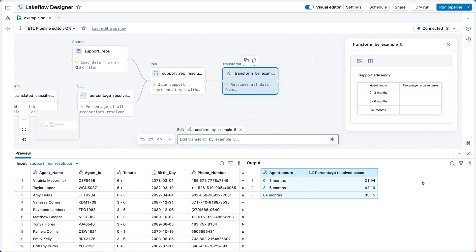And indeed, we do see here that longer tenured employees have a higher support case resolution rate. After six months, it's 80%, whereas for new employees, it's closer to 20%. We figured all this out with no code whatsoever. Pretty awesome.